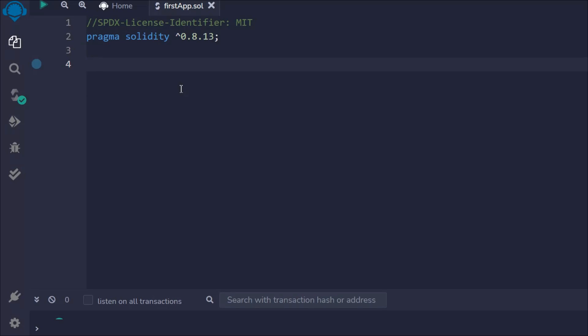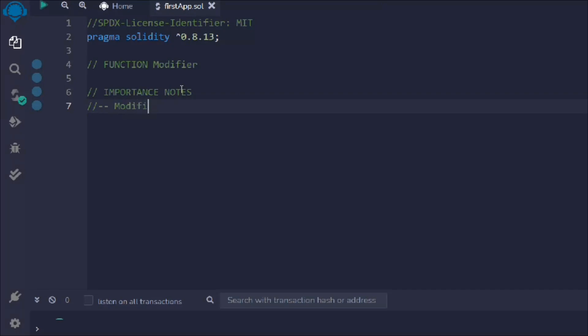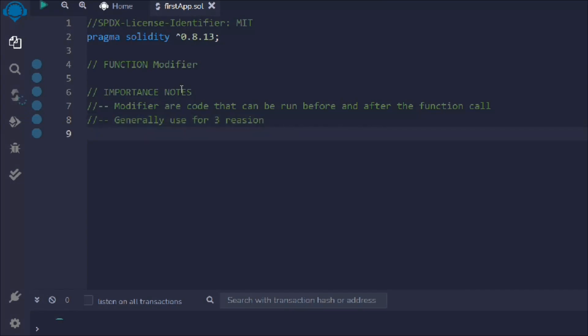In this video you will learn about modifiers in the Solidity programming language — how you can define them and what kind of benefit they provide. Here I have opened my Remix IDE. Let me give this a comment: 'Function Modifier'. Modifiers are code that can be run before and after function calls.